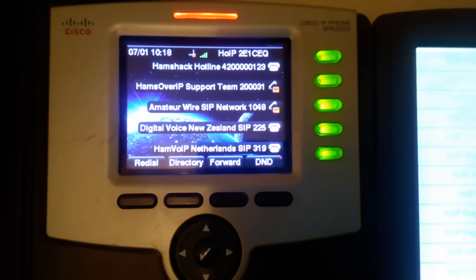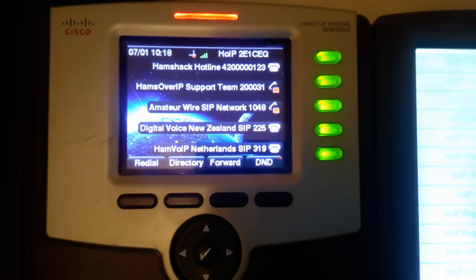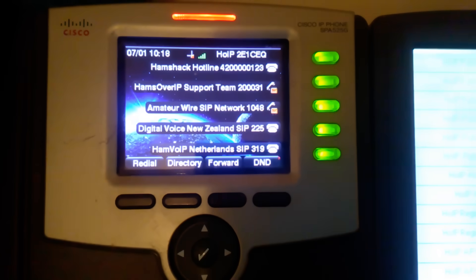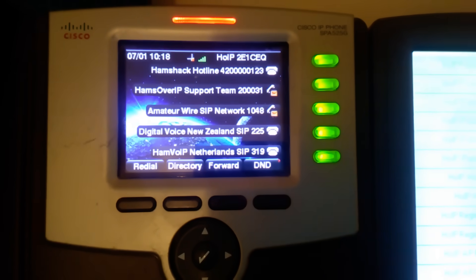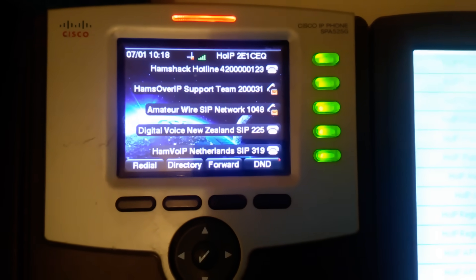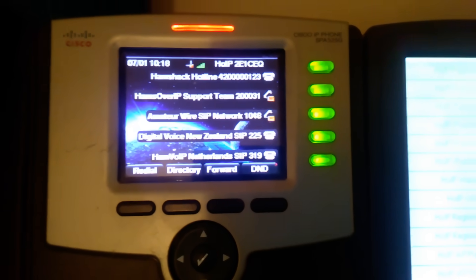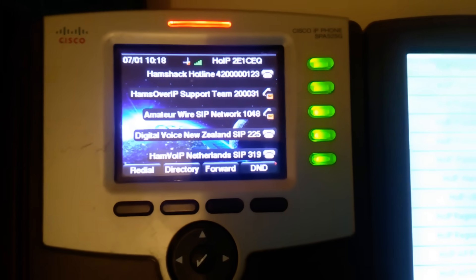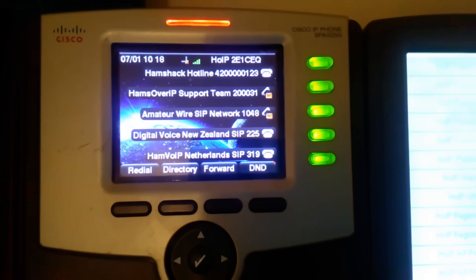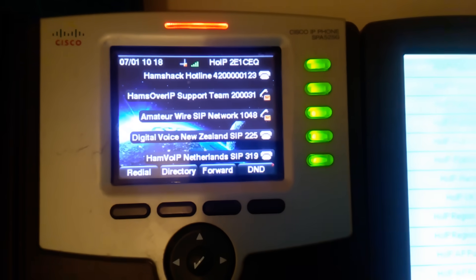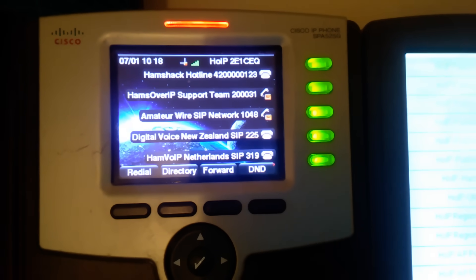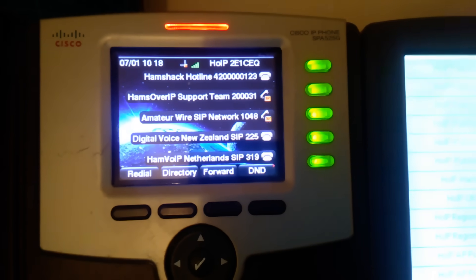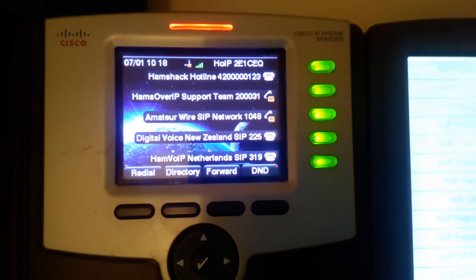This particular phone is a Cisco 525G2, and on that screen you can see the networks available for Radio Hams. They're all basically free to join. The majority of them rely on donations, but that's for a different video.